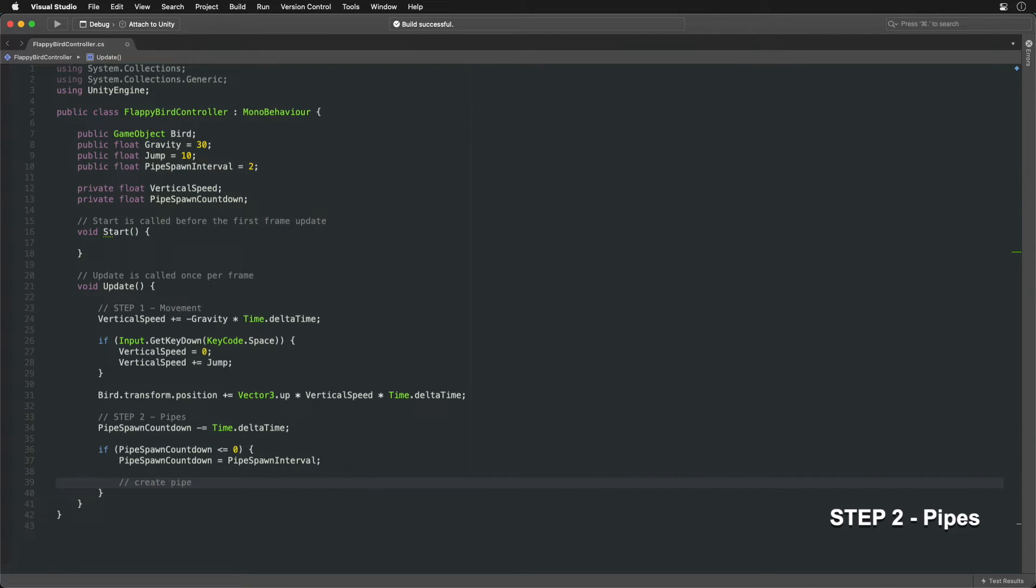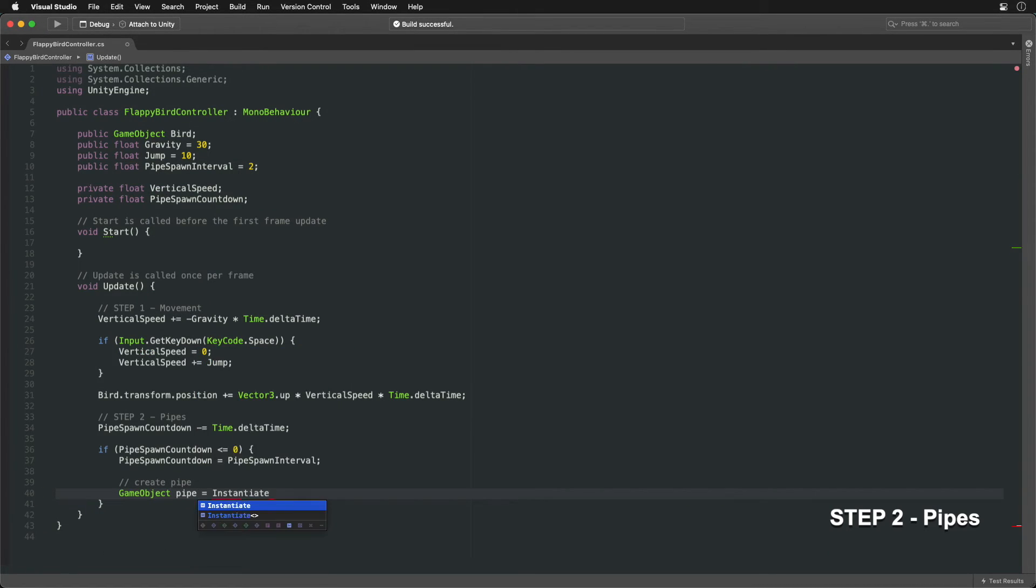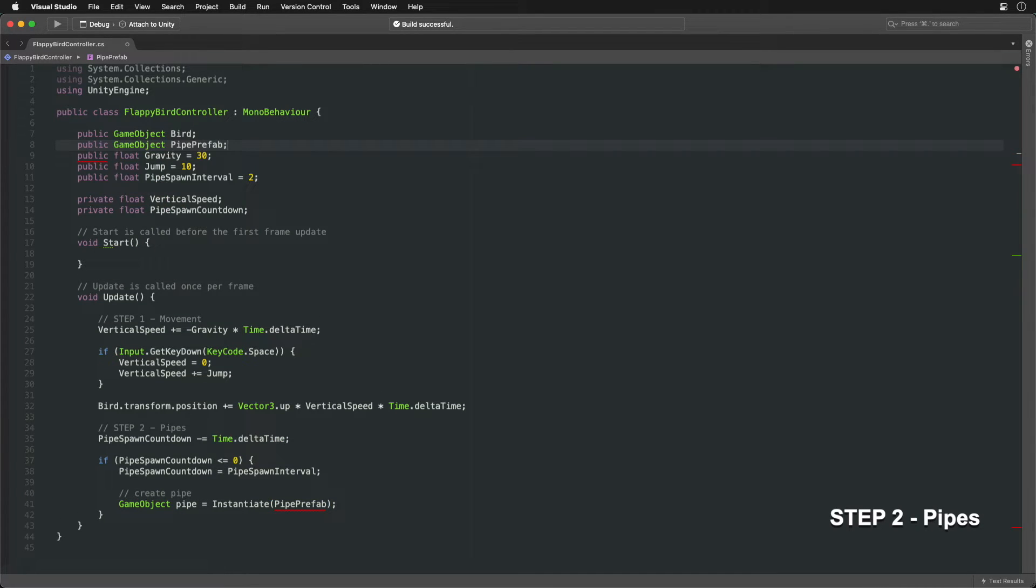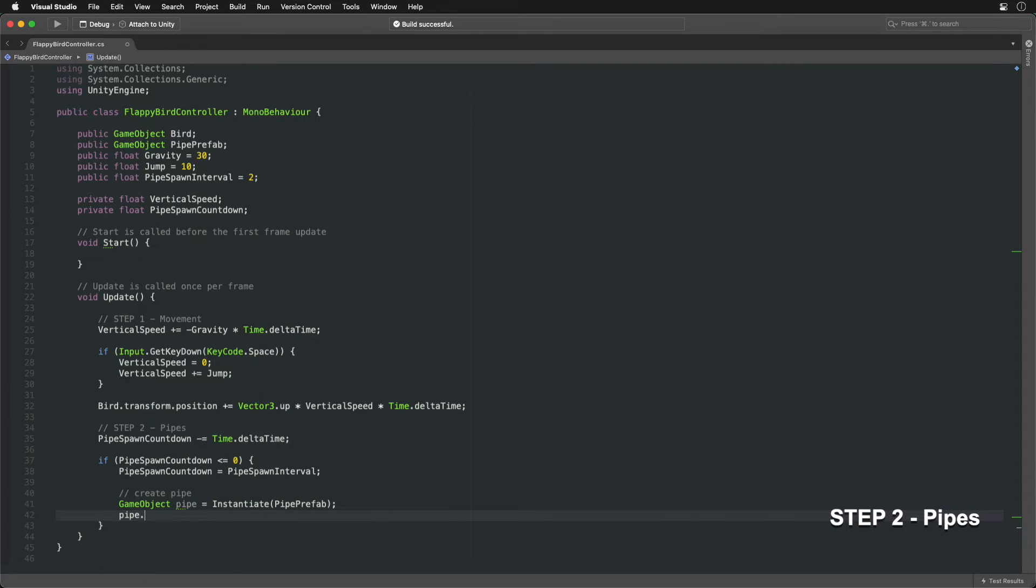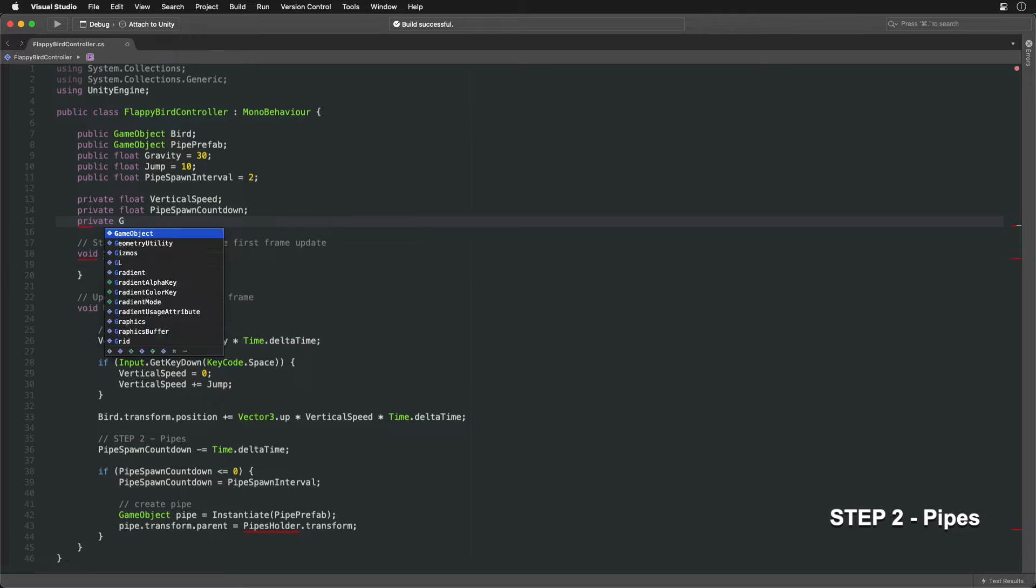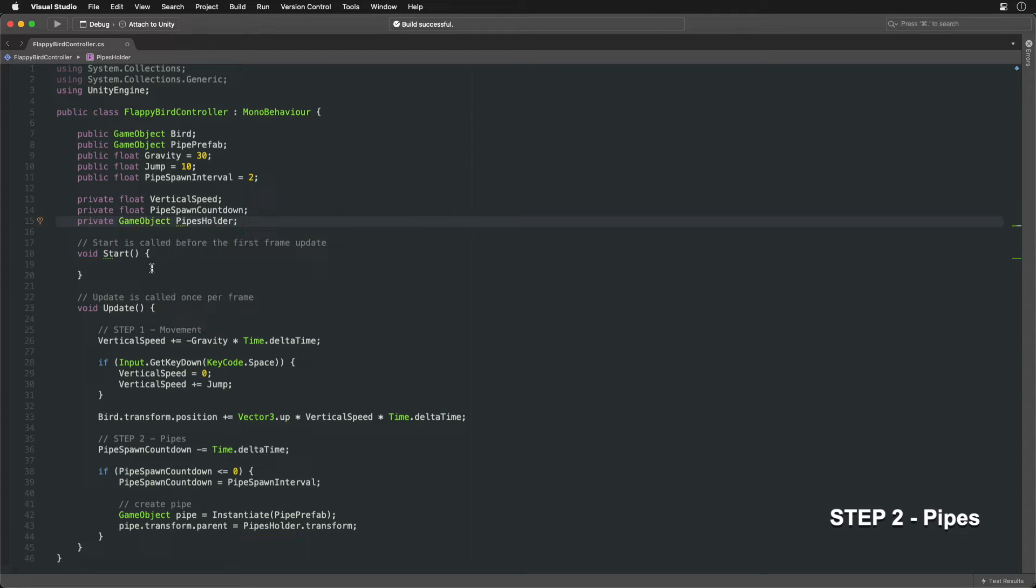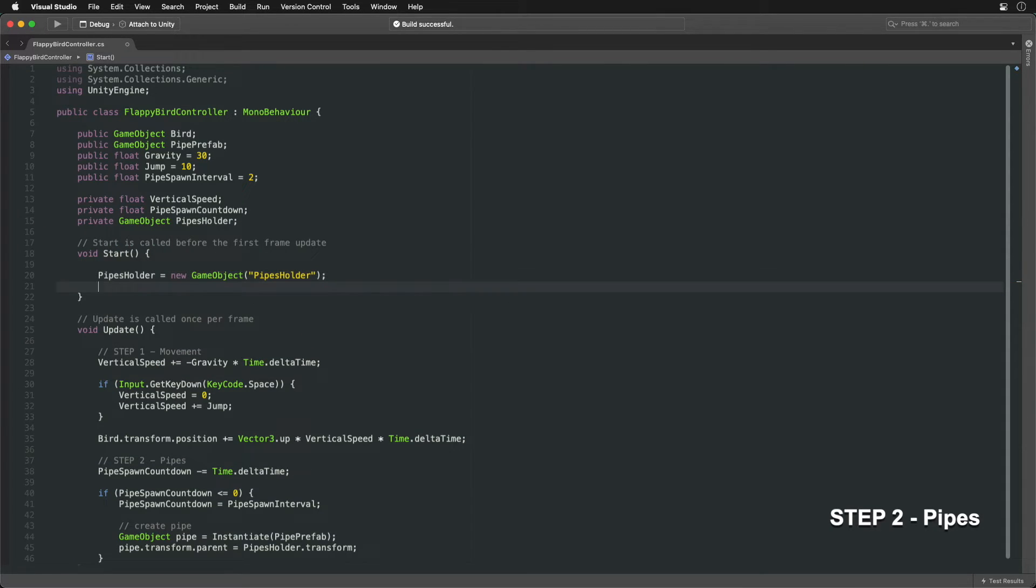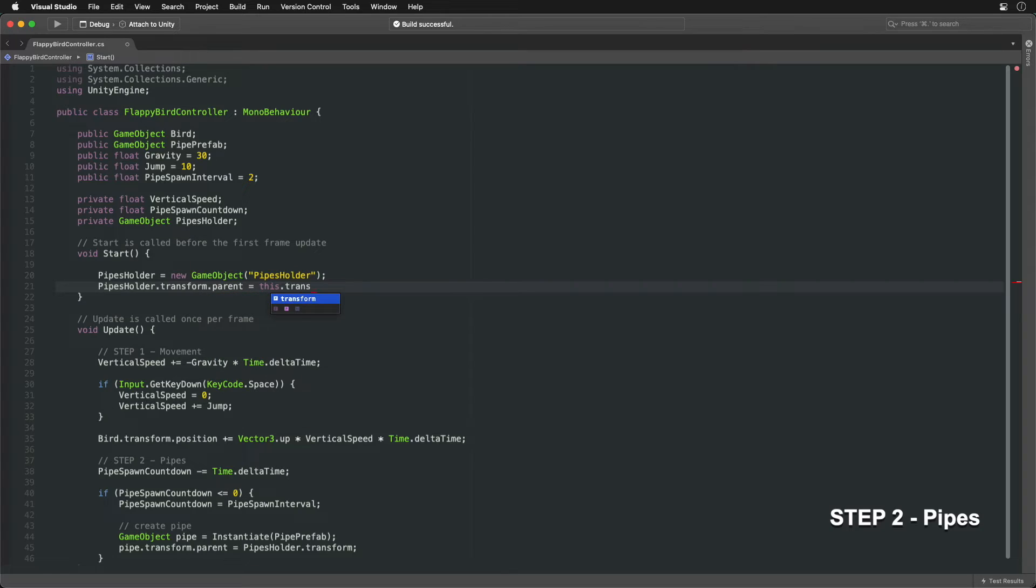Now we can create a new pipe instance from a prefab. To organize, let's group all newly created pipes under a new game object, which we will create at the start. Also, parent this pipe's holder under the object that holds this script.